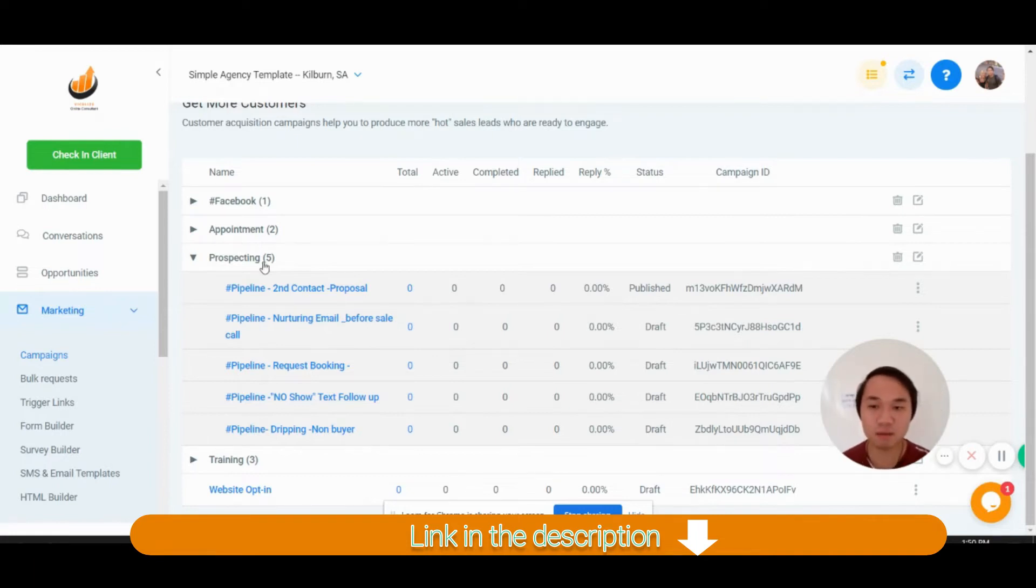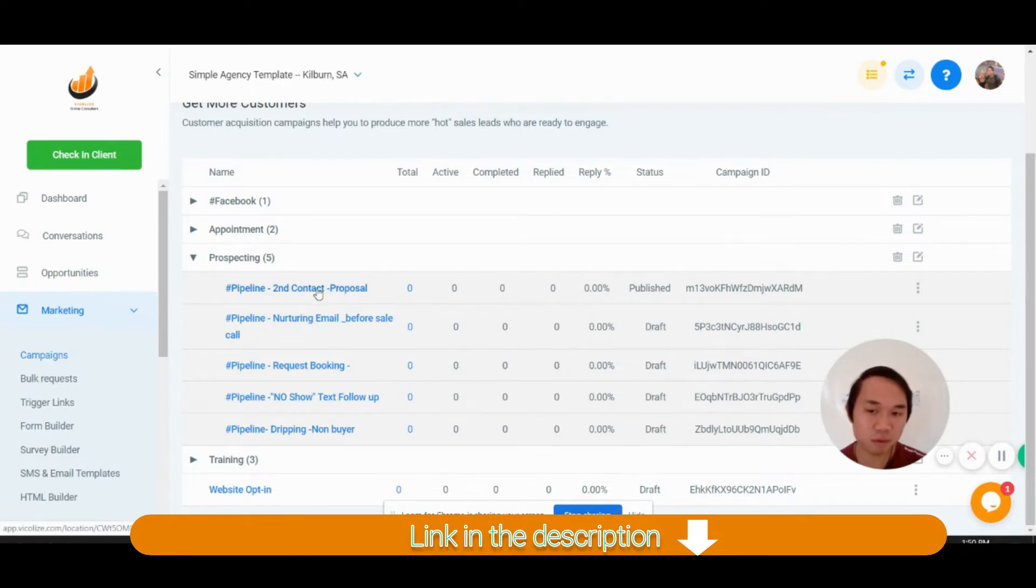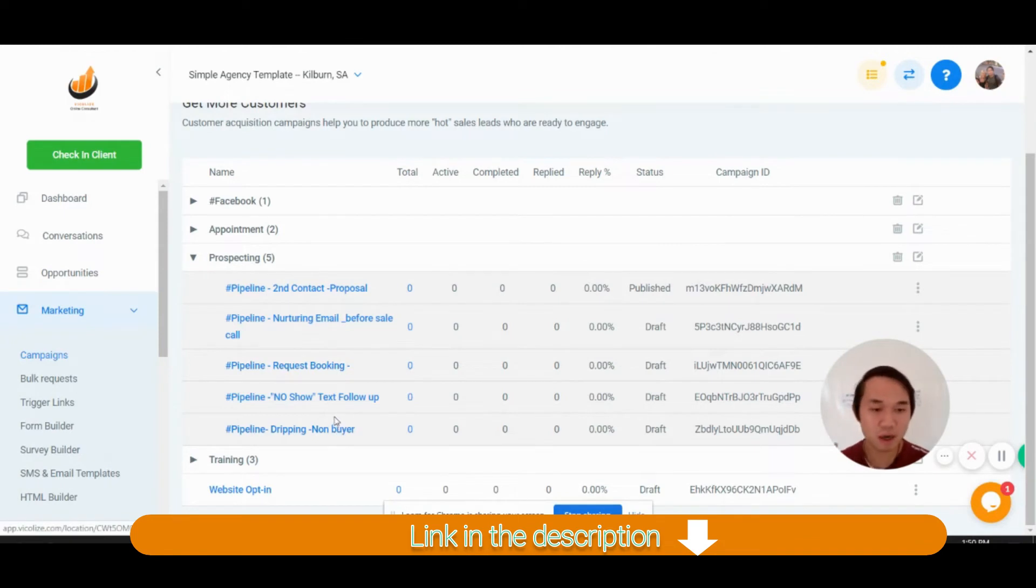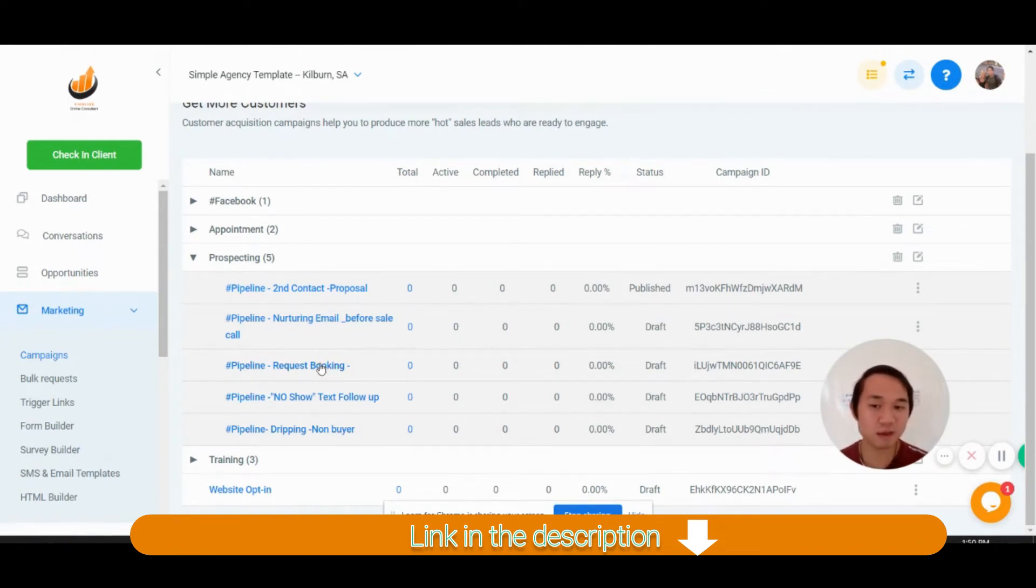So with prospecting, we got five things here: sending proposal, nurturing before sales, request booking, no show and dropping. All of that is written out for you.